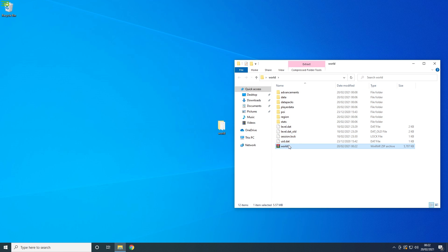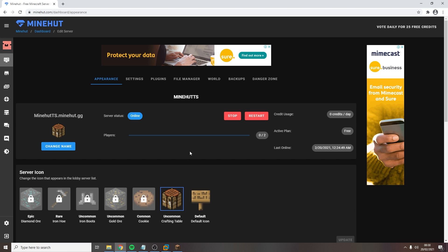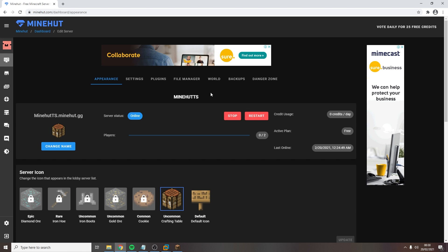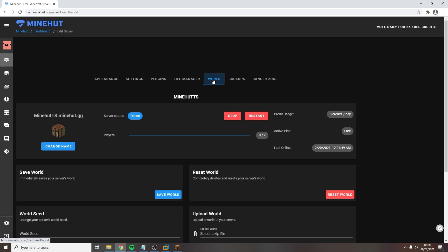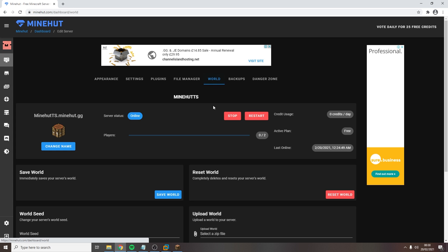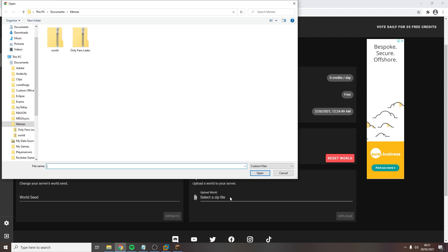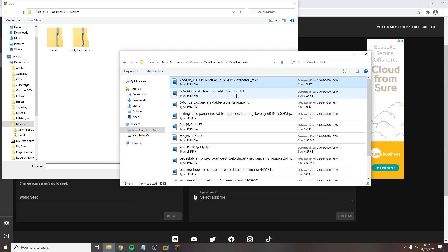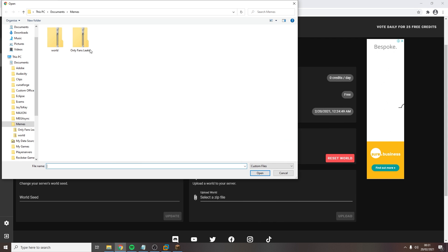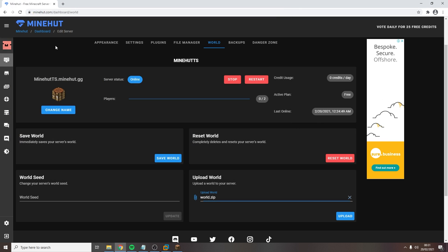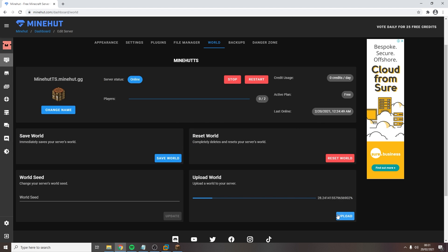Now that you have your world zipped properly, we can upload it. Head over to your dashboard, click on world, then click on select a .zip file. Locate to where you zipped your file. Mine is inside the world file and yours will most likely be too. However, you can move the .zip file to wherever you want to. Then click upload.